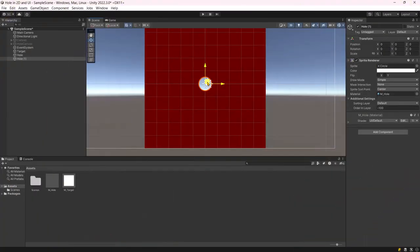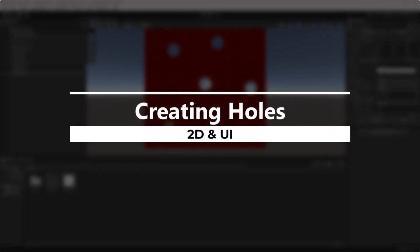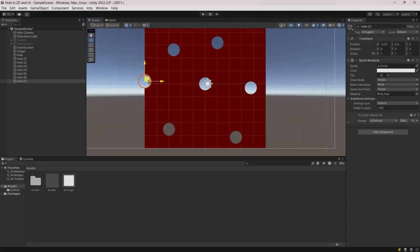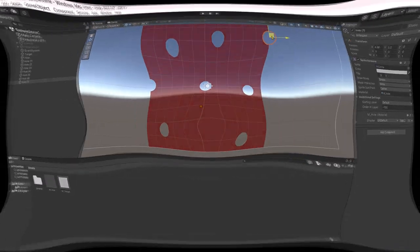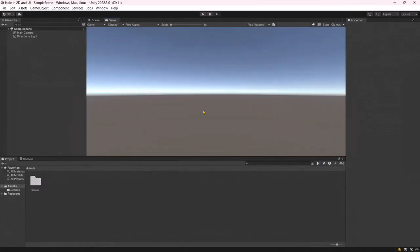Hello and welcome everyone to a very interesting topic, creating holes into sprites and UI elements. Let's dive right in.